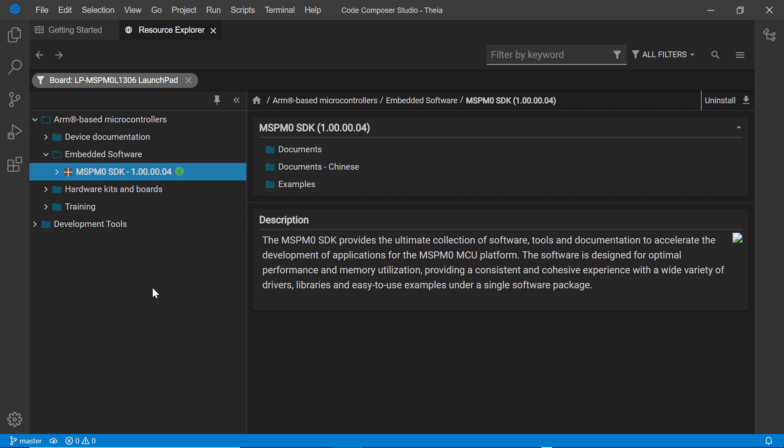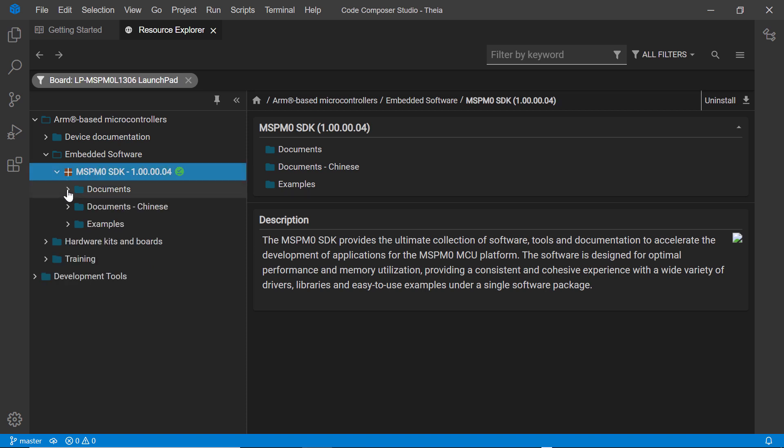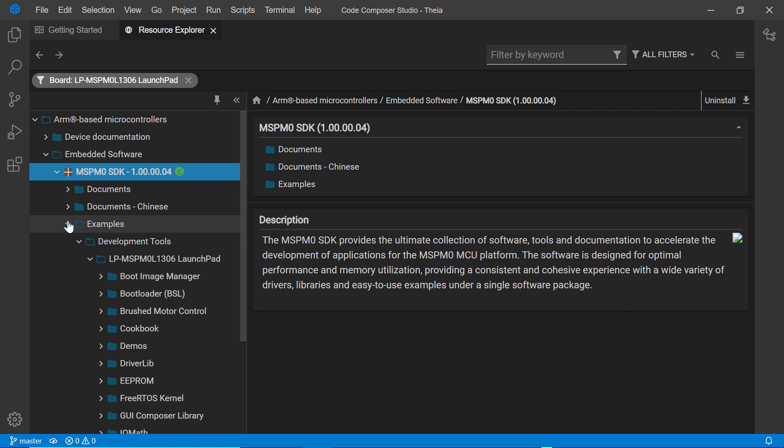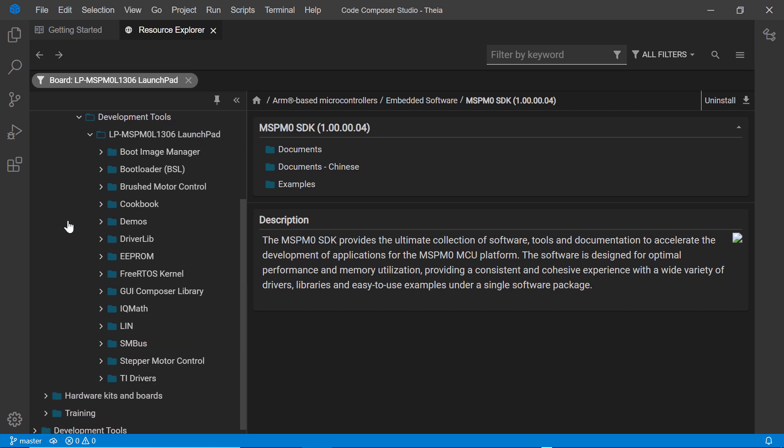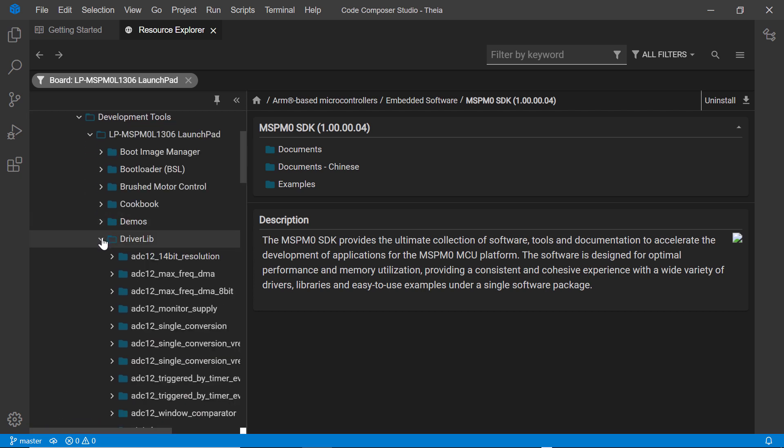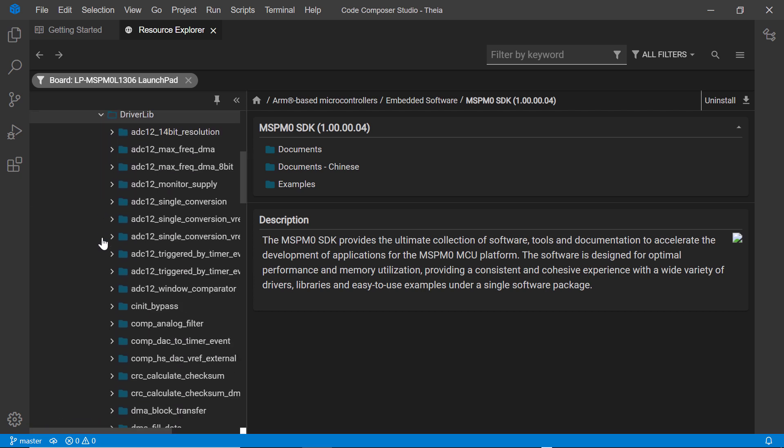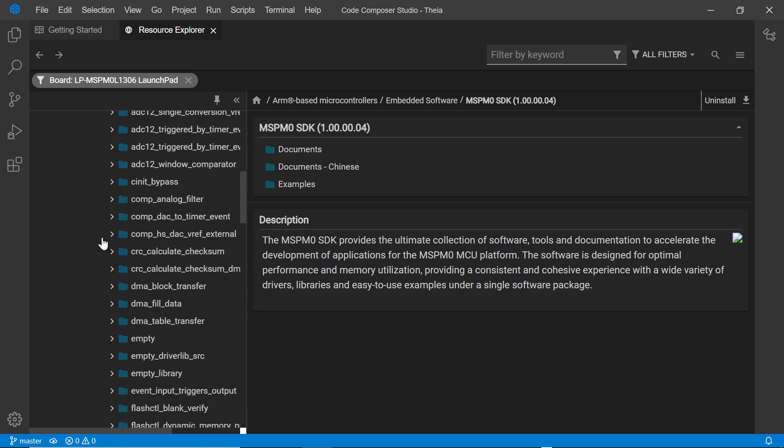For this device, there is a software development kit available, the MSPM0 SDK. By browsing through the SDK, it shows all of the documentation and example applications that are part of the package.